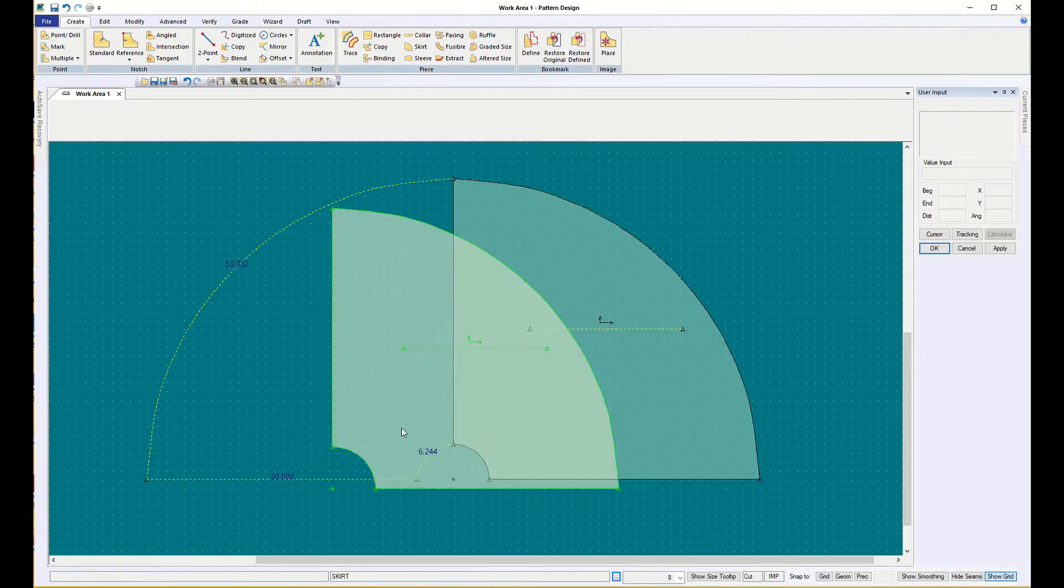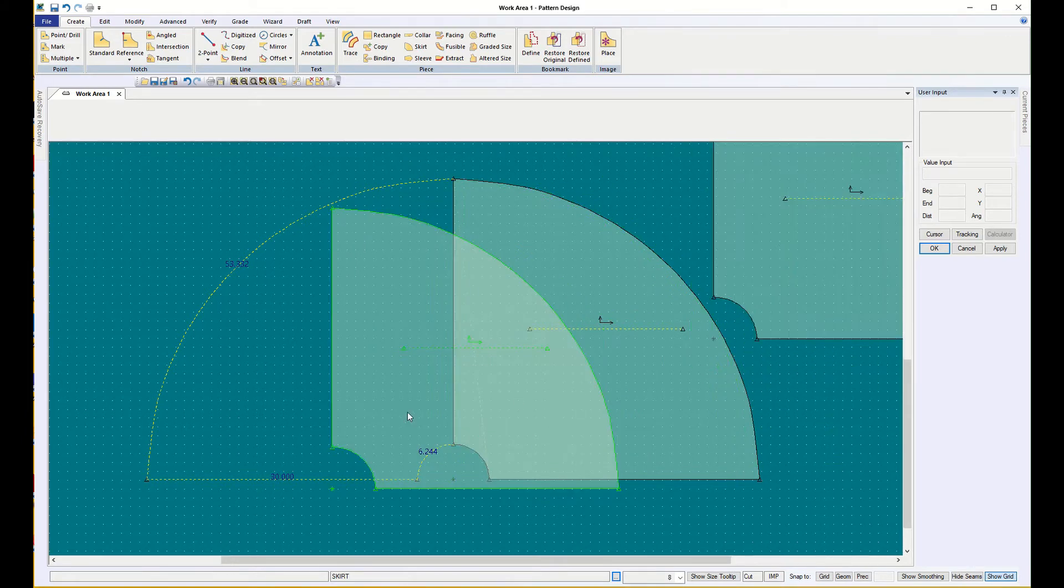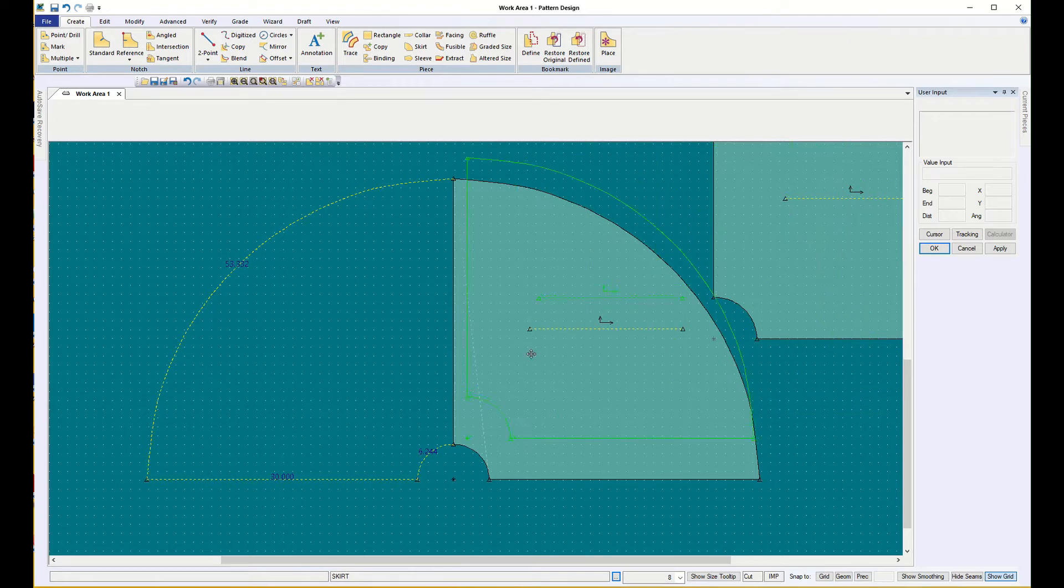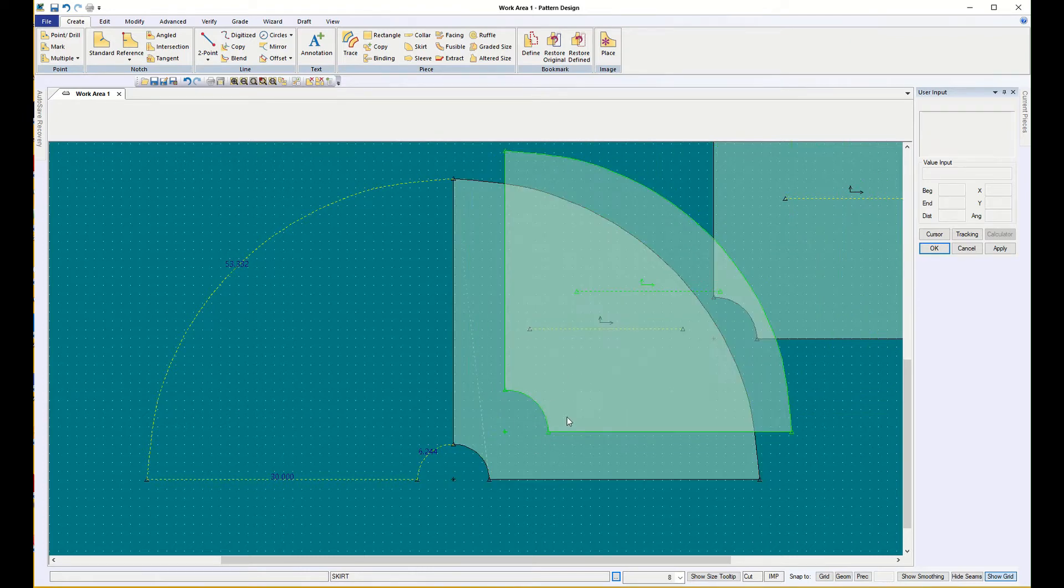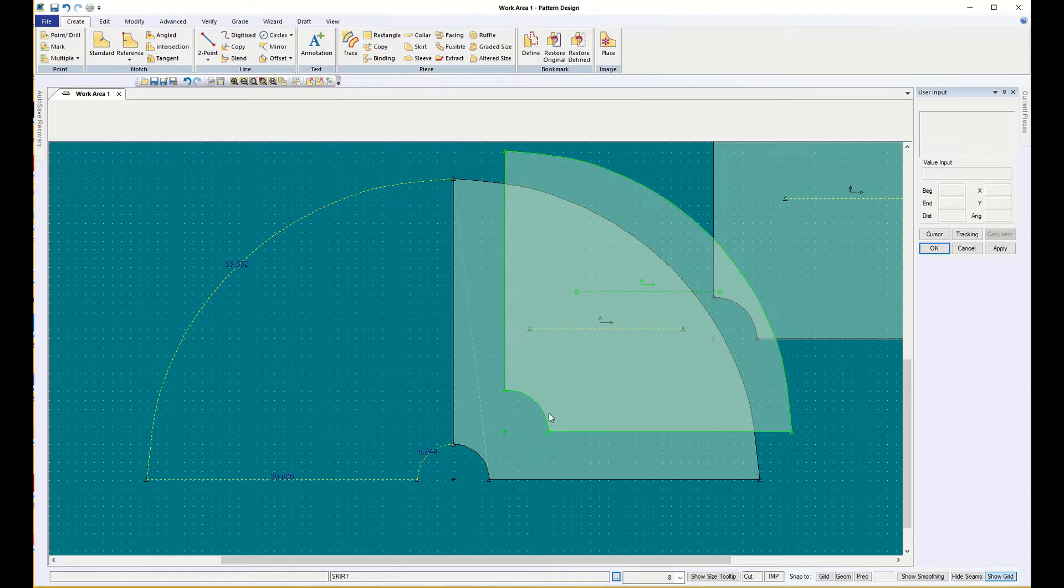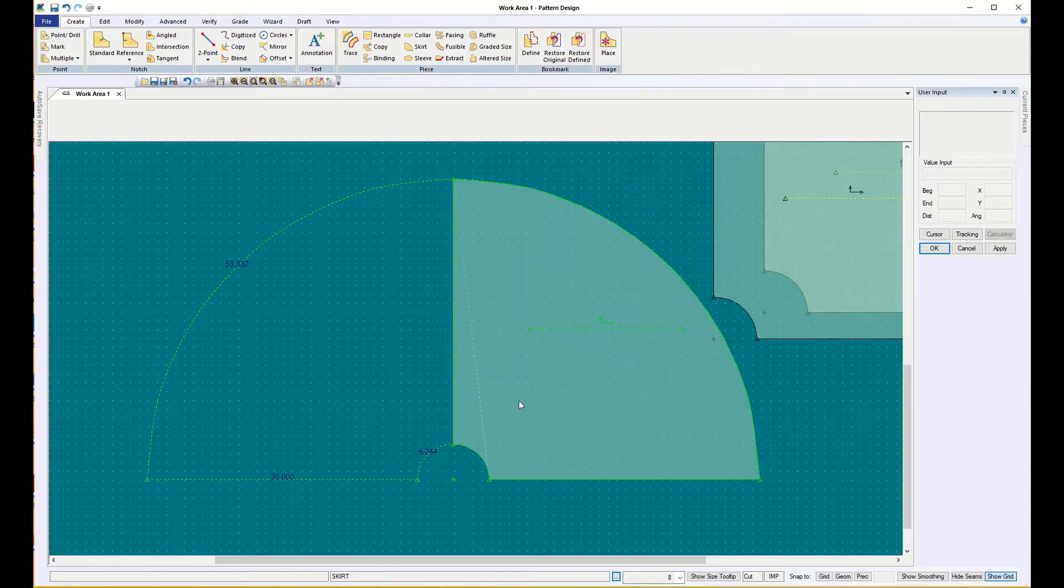So you can take the time to, oh, and I made two of them by accident. You have to cancel out of it, or it will keep making skirts. So you can take the time to measure your waist and see how long you want this skirt, and then we'll be creative with it.